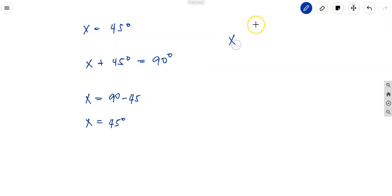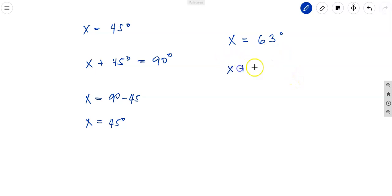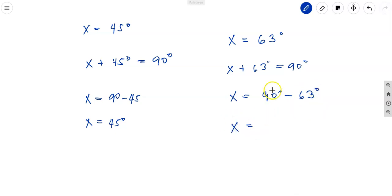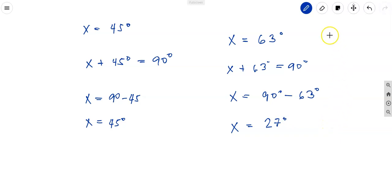Let's say x equals 63 degrees. What is the complementary angle? We have x plus 63 equals 90 degrees, so x equals 90 minus 63 degrees, which gives us x equals 27 degrees. That is how you find the complementary angle of a given degree measure.